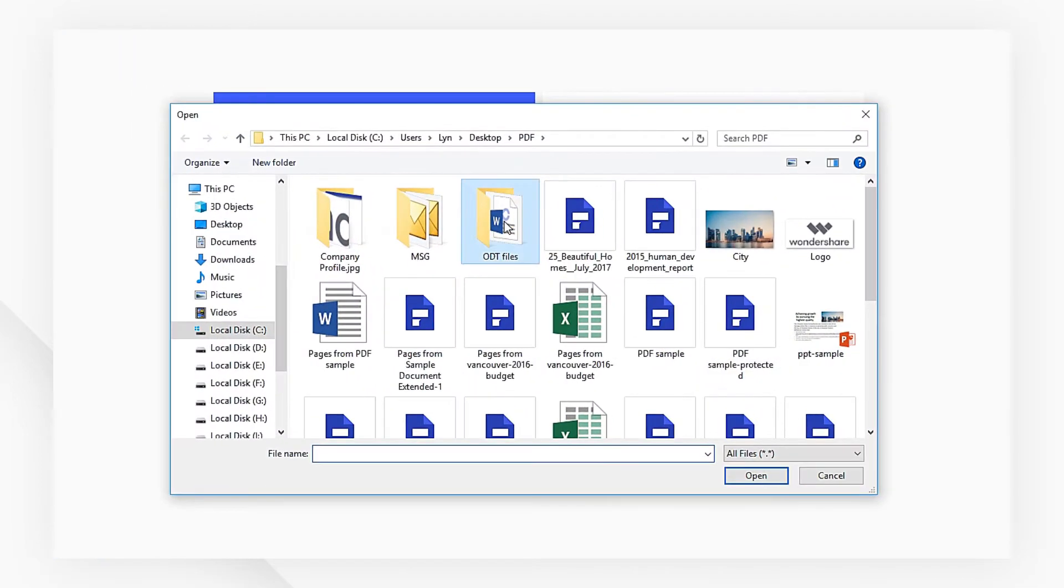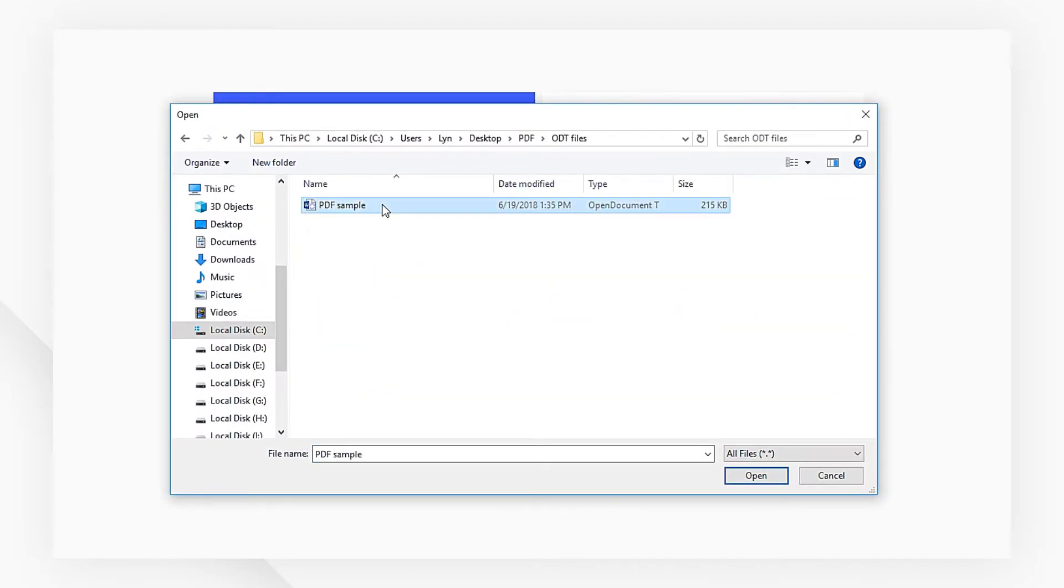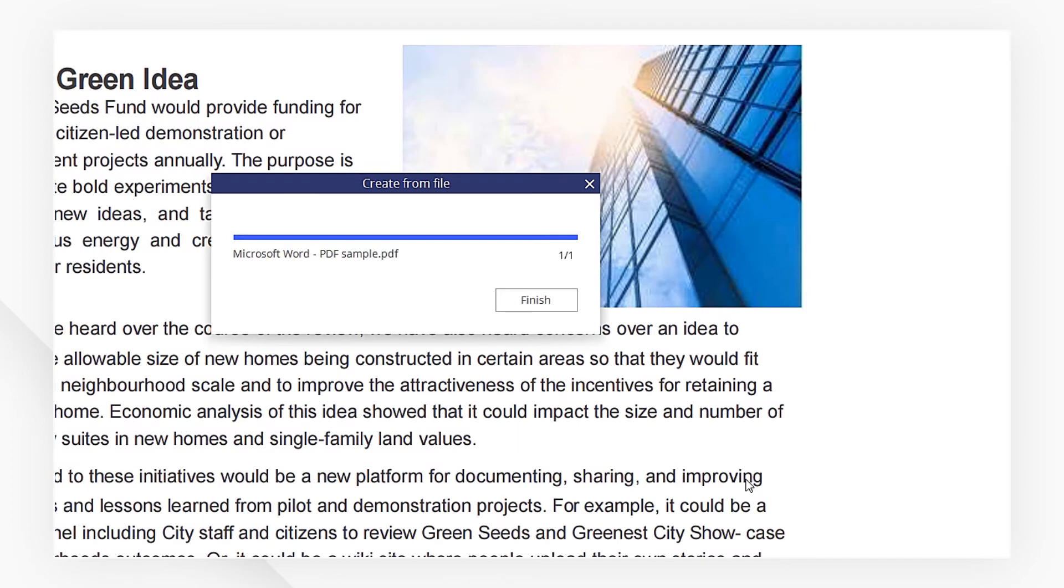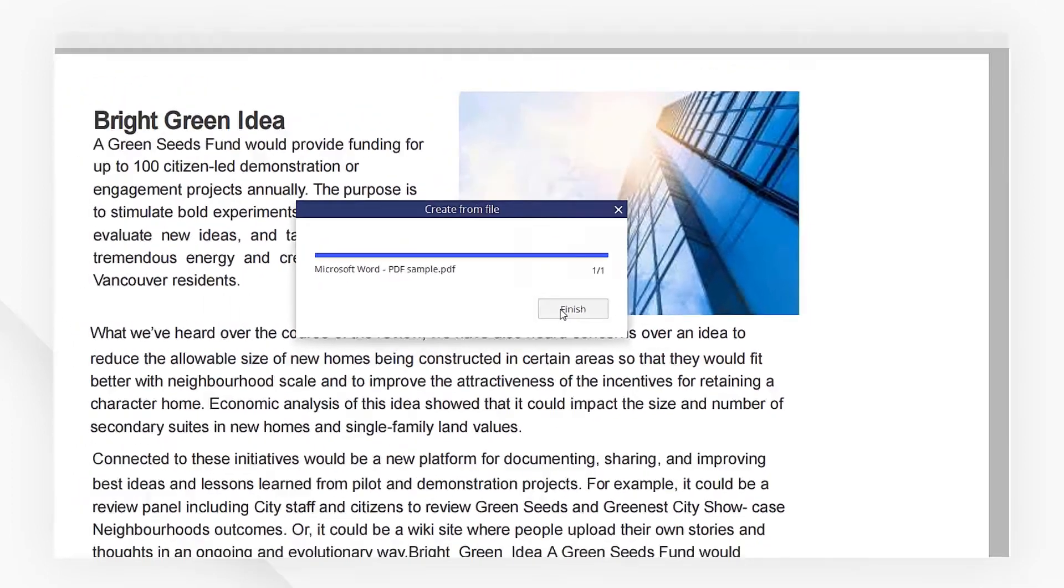Then choose the open document file. Your file is now converted to PDF format automatically.